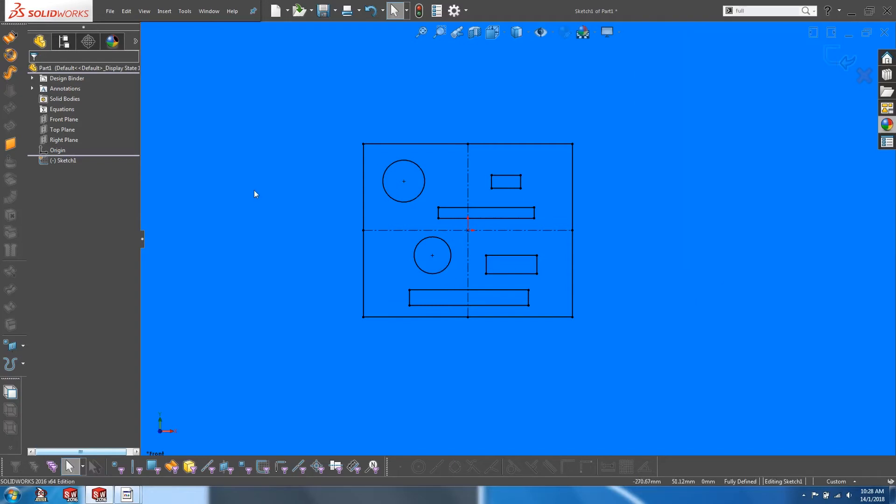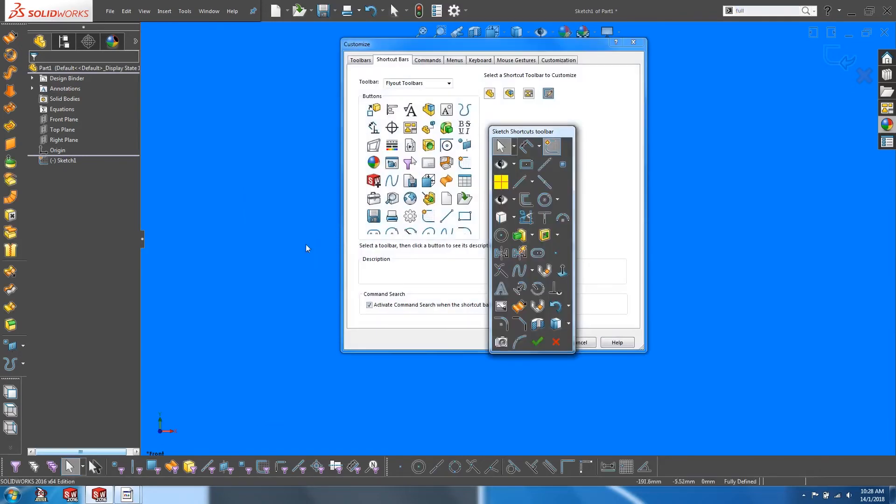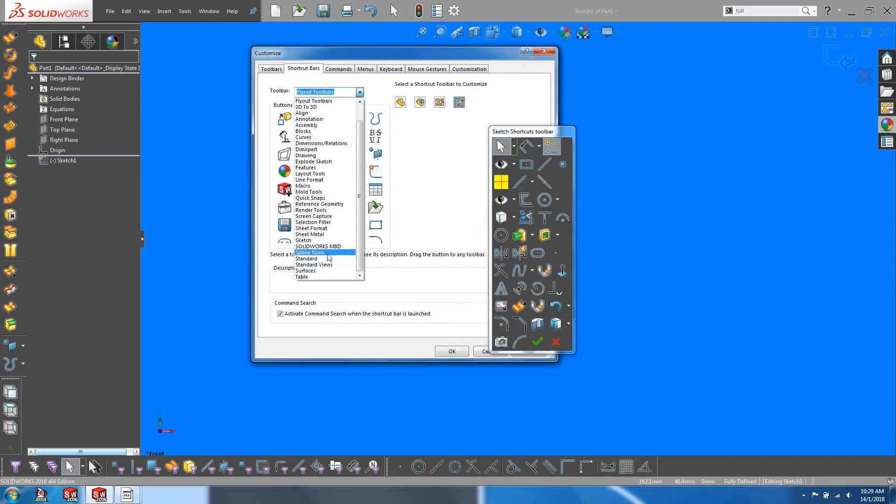Now we also have the option of mapping shortcuts onto our shortcut toolbar. Press S on your keyboard, right click on your toolbar and customize. Go to the drop down menu and select view.